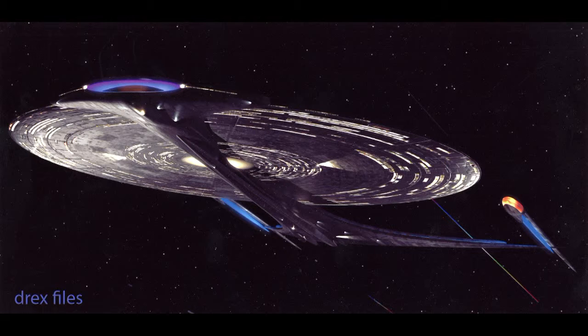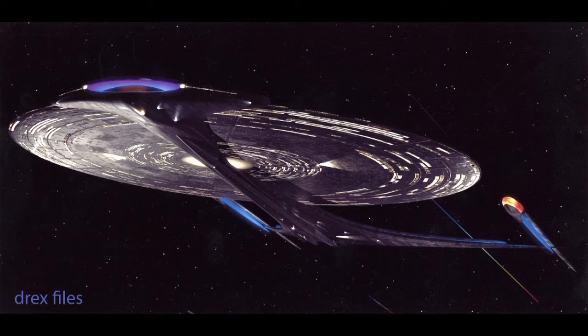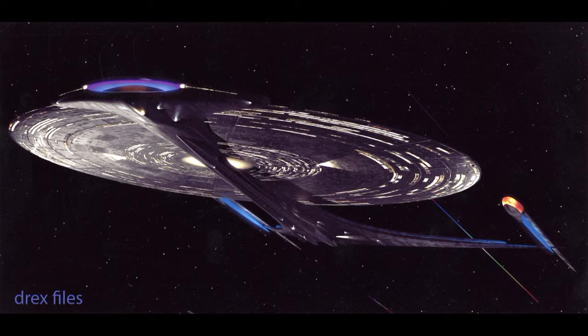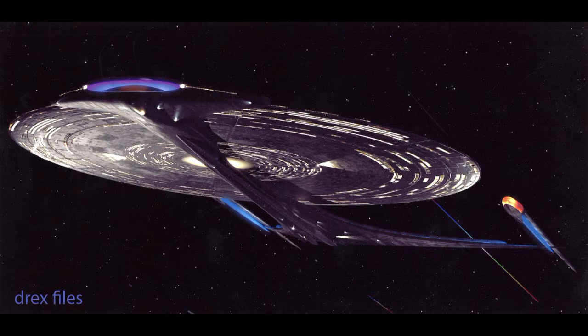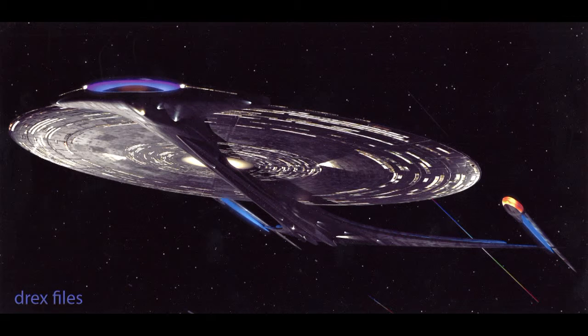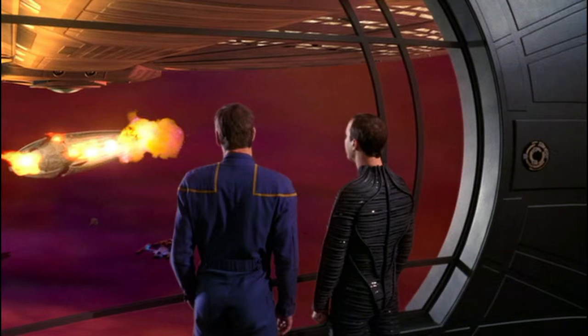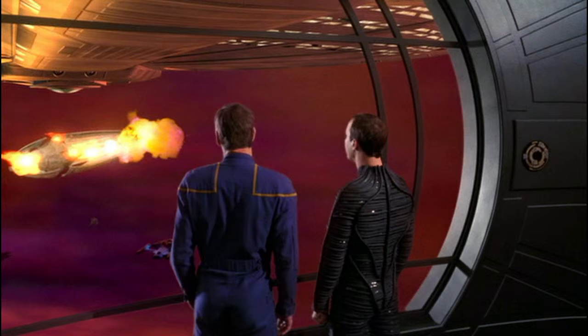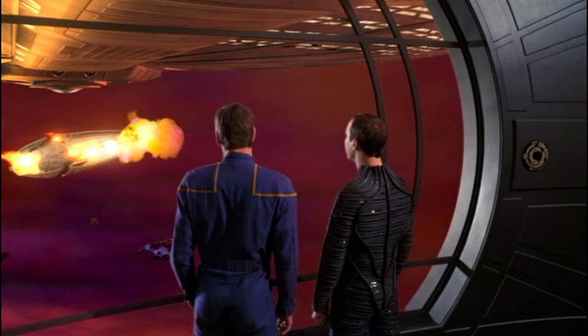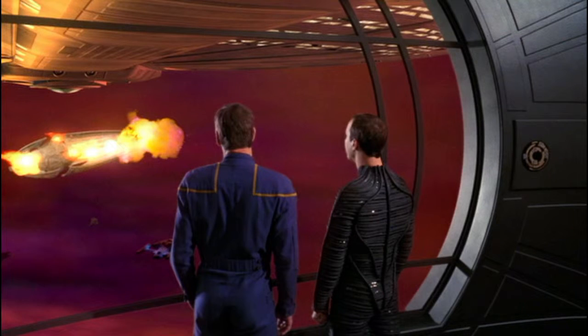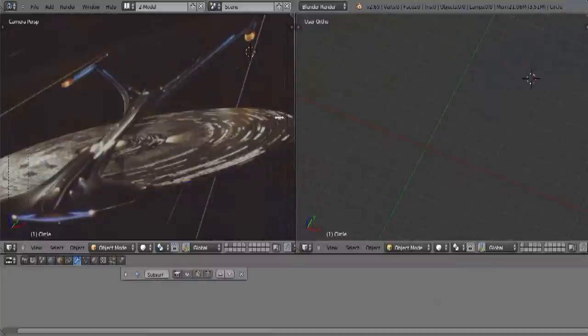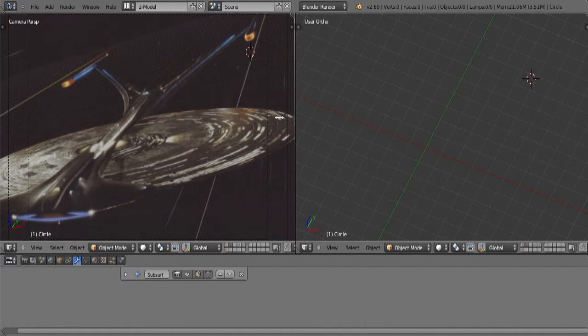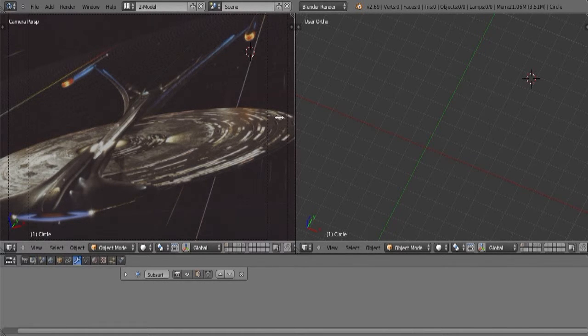The problem that I have with it that makes me almost want to not call those screenshots canon is if you look at the shot specifically from underneath and compare that to screenshots from Azati Prime, you could see that what we see in that episode that I believe is supposed to be the underside of the ship and what we see in the screenshot that was released later on, the render later on, they don't match up. So because of that, I'm going to kind of throw away what was released later on as a 3D snapshot.